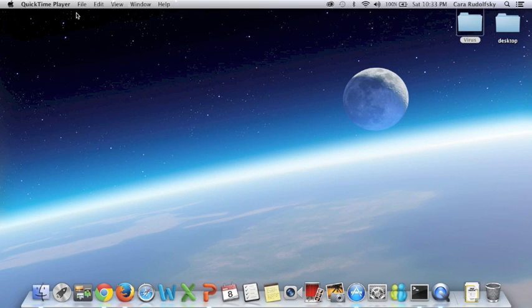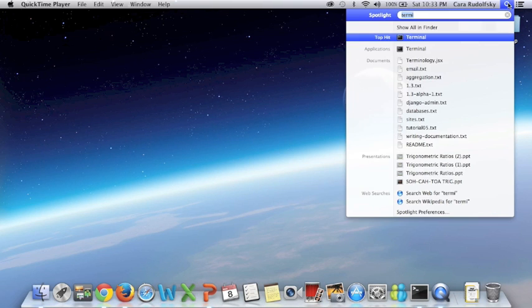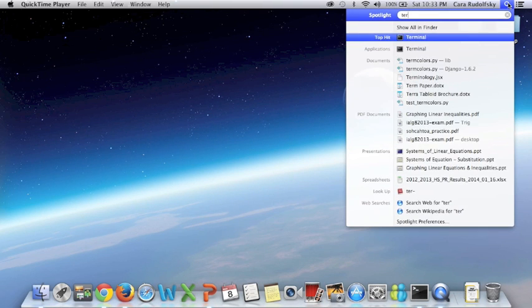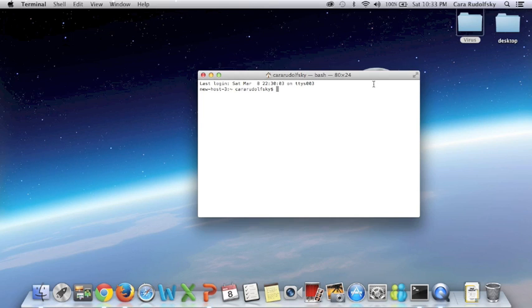Once you have the location, go up to the top of your screen and type in terminal. Your terminal is basically a way for you to communicate with your computer.